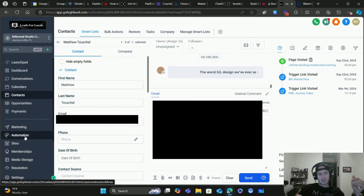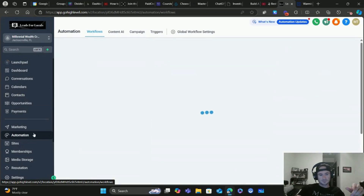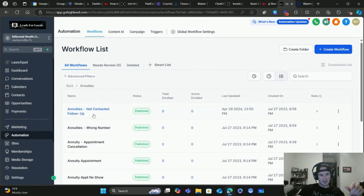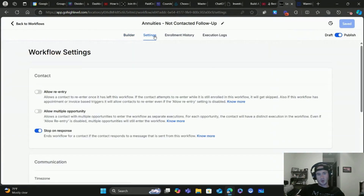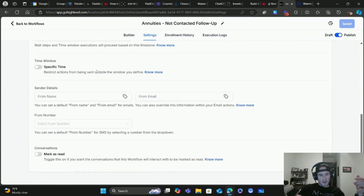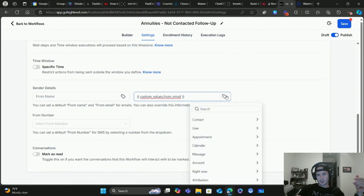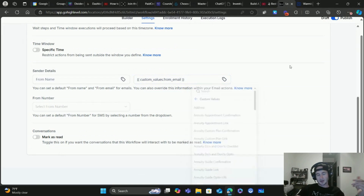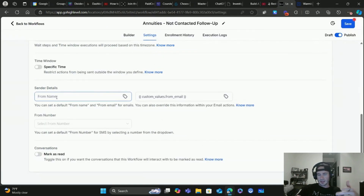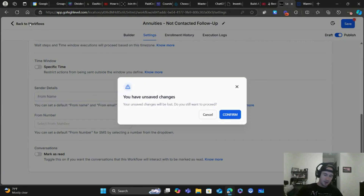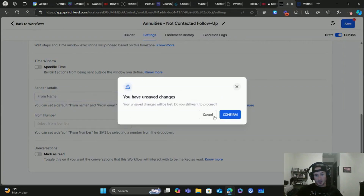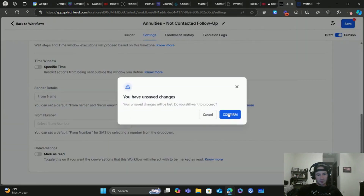Another place to use this is in your Automations. Go into a workflow, click Settings, scroll down to Sender Details, and paste in your custom value there — you can also click the tag icon and find your From Email custom value. For the From Name I usually do my first name dash my company name, and I use a custom value for that as well. Make sure you save it — this will save you a ton of time in the long run.